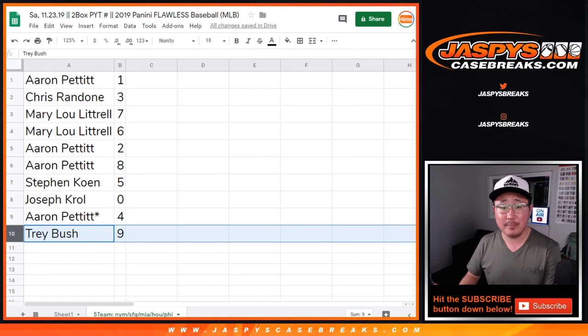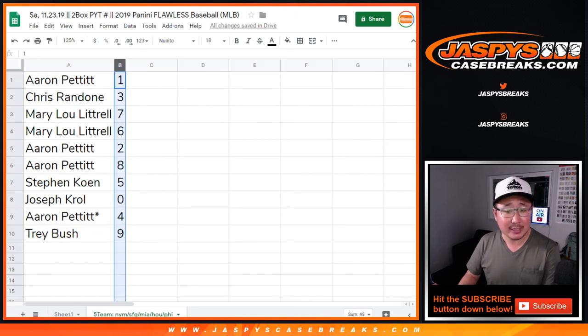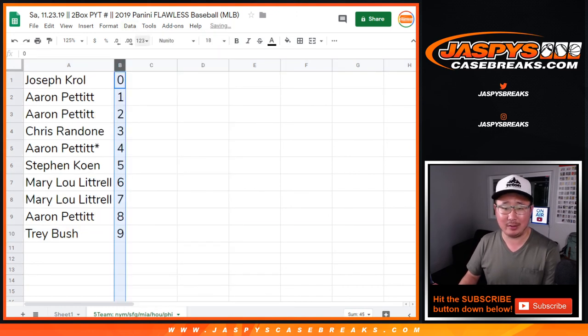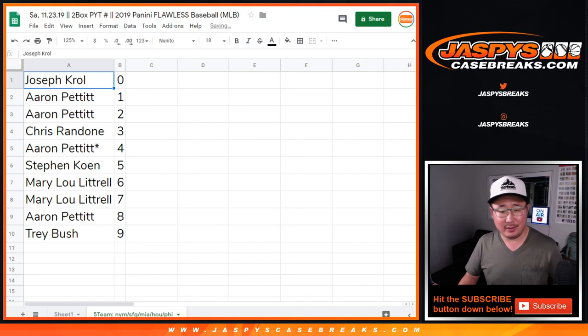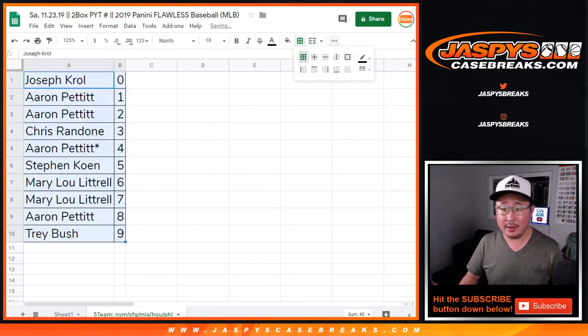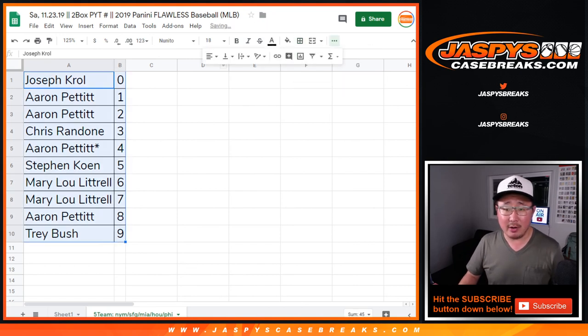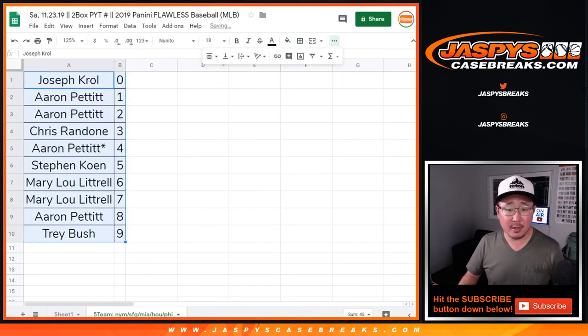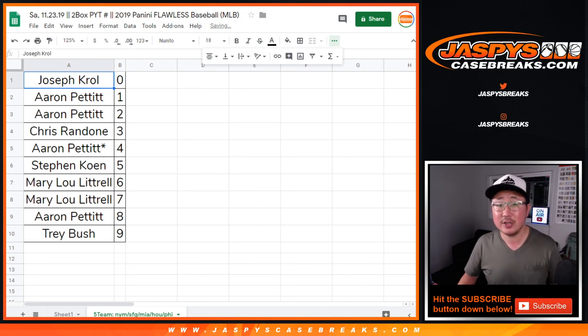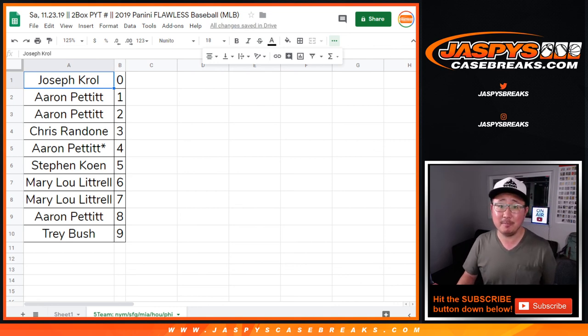We'll see you—let's actually alphabetize them, order these numerically. There you go. And there you go. All right. The break will be in a separate video. Let's finish that off tonight. Jaspi's casebreaks.com.